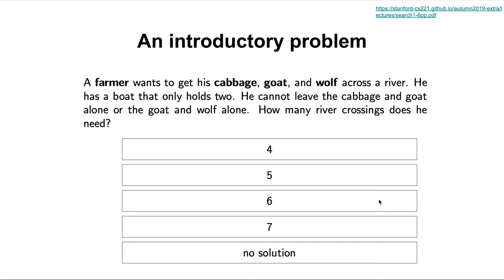In order to understand search algorithms and what they're used for, we have to talk about an introductory problem — I think this is the best way to really immerse you in this process and how to think like a search algorithm. Here's a problem: a farmer wants to get his cabbage, goat, and wolf across a river. He has a boat that only holds two. He cannot leave the cabbage and goat alone, or the goat and wolf alone. How many river crossings does he need?